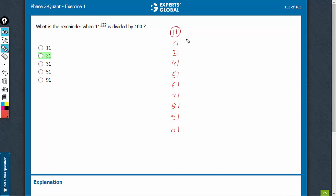And similarly, 11 squared, 11 raised to power 12, 22, 32, 42, and even 122 will have the last two digits as 21. No matter what the other digits are, it's going to be a very big number, but the last two digits are going to be 21.